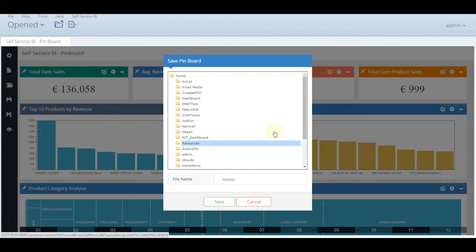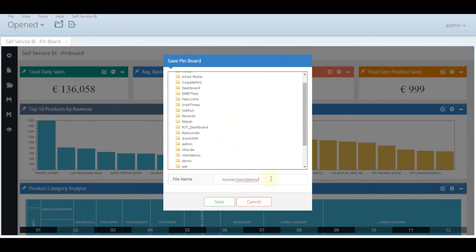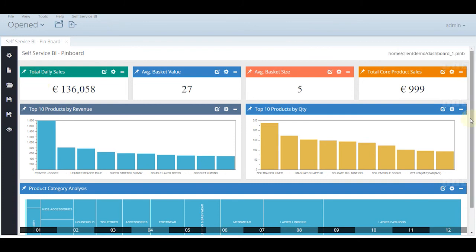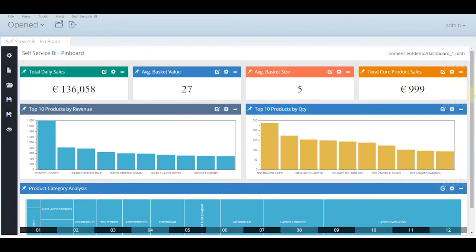Let us save this and here the tree map is ready. Let us now save this. The pin board is successfully saved and here is the static dashboard.